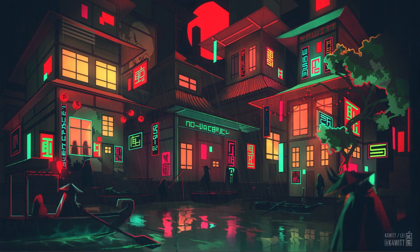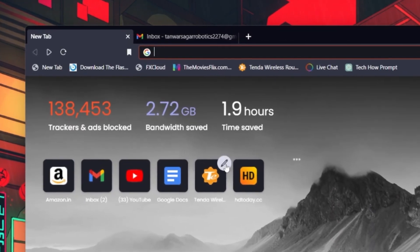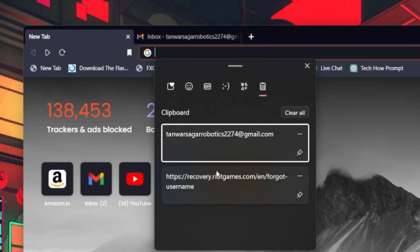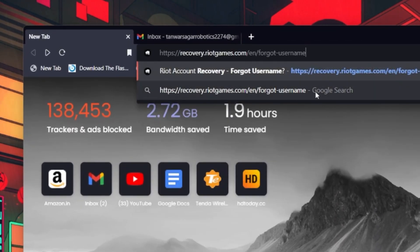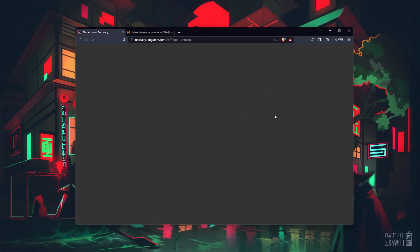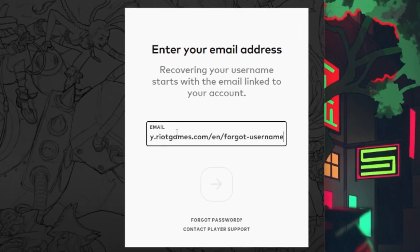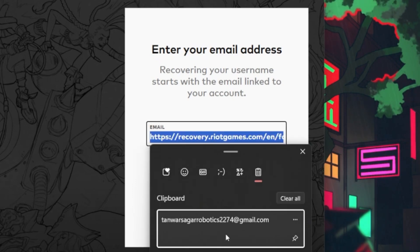To begin the account recovery process, open up your web browser and visit the Valorant account recovery page. From here, enter your Riot Games account or your email address associated with your account. Complete the capture verification.